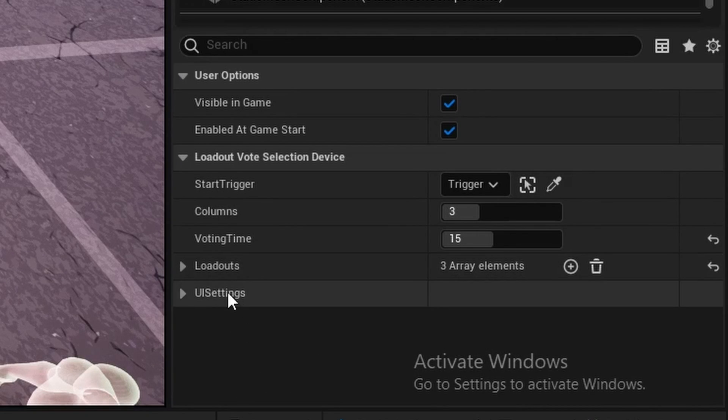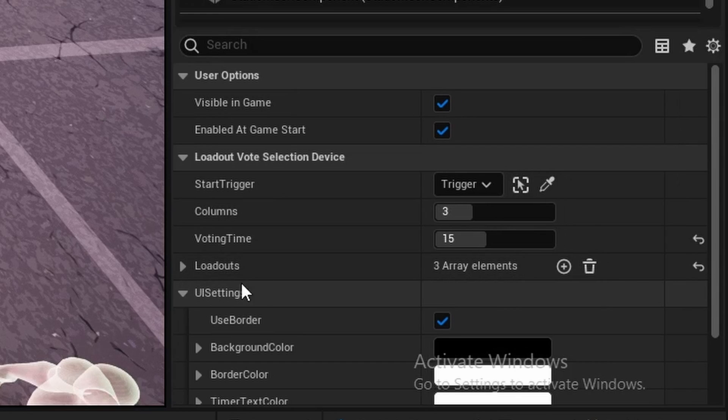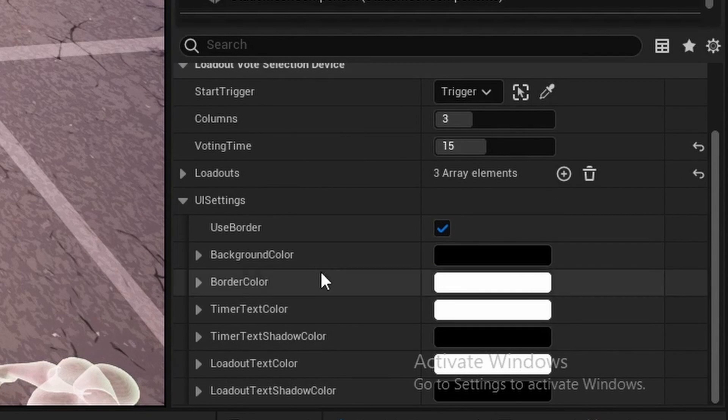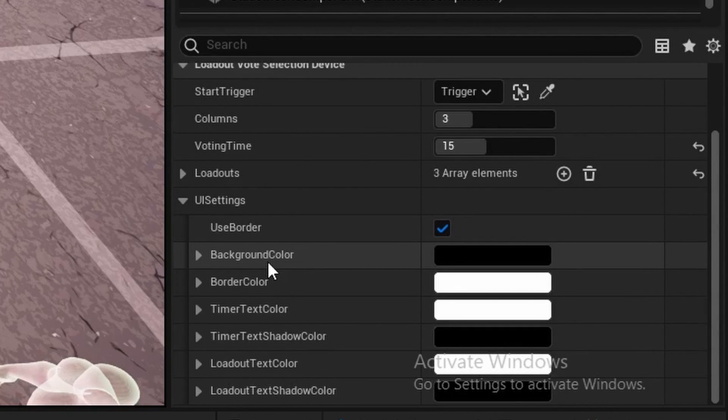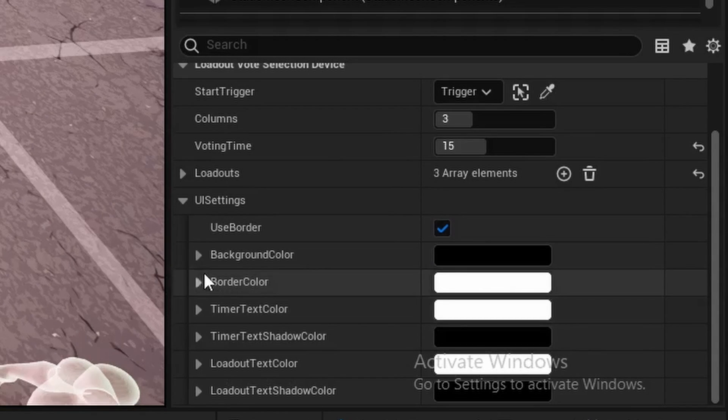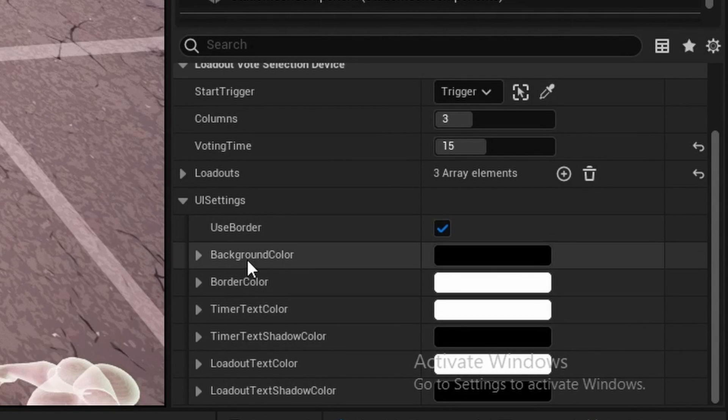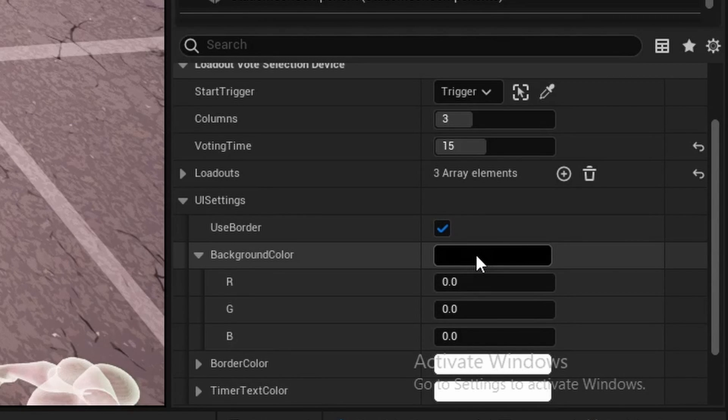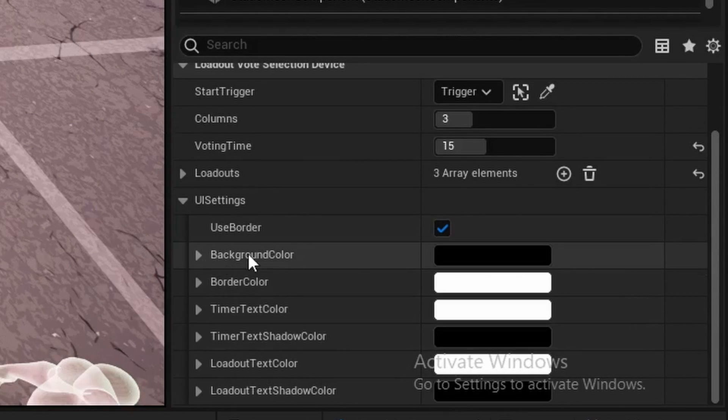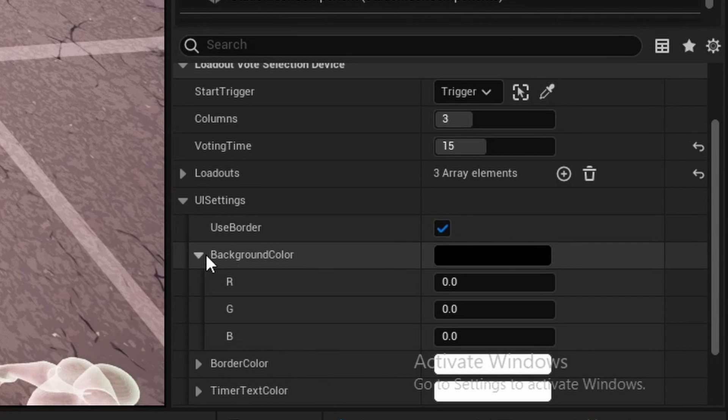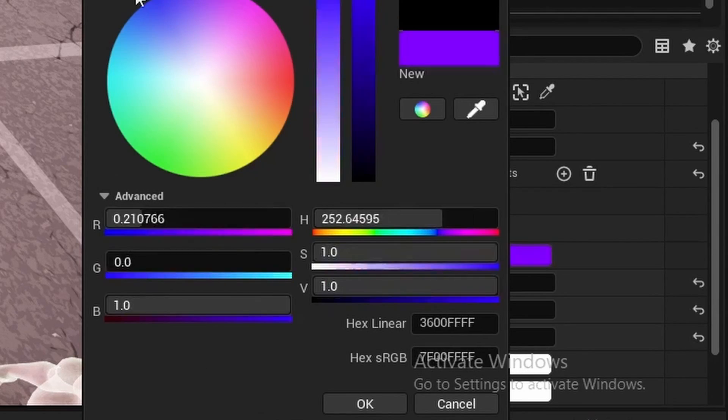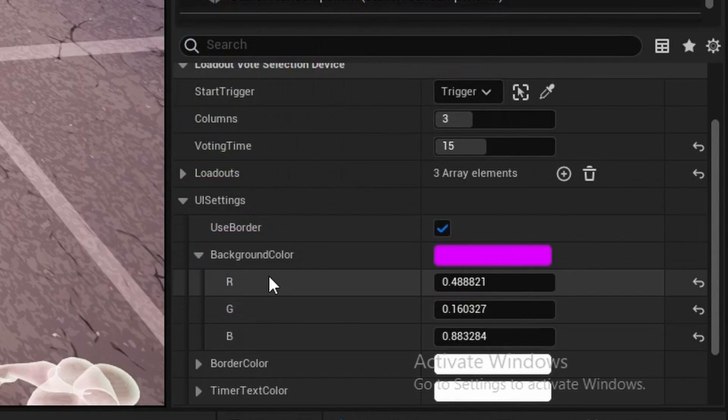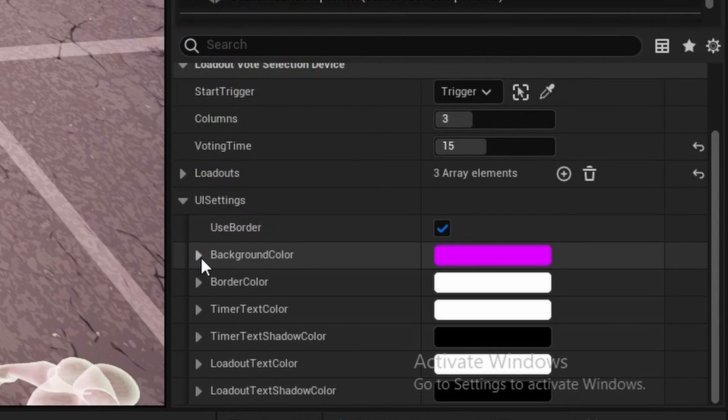Lastly, we have our UI settings. If you saw at the beginning of the video, the loadouts are separated by little card thingies. I made it so that you can customize this. Firstly, we have the background color of the actual card. If you don't have an image to use, this is what's going to be displayed. You can change the background color and you can just click on here and then use the color wheel or whatever like that.